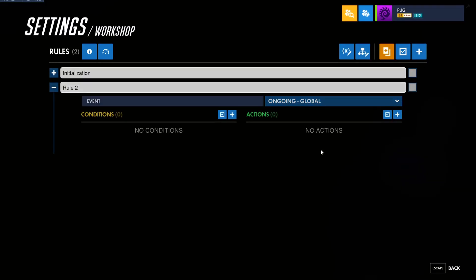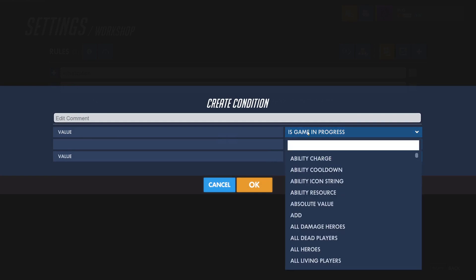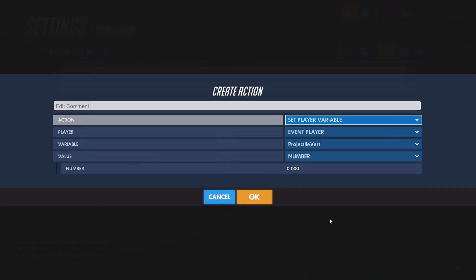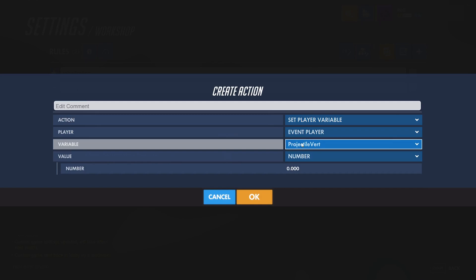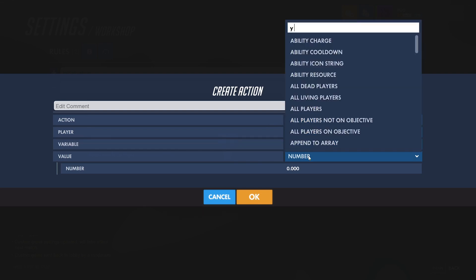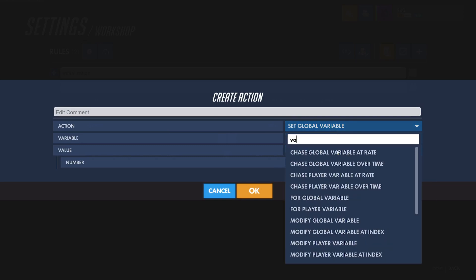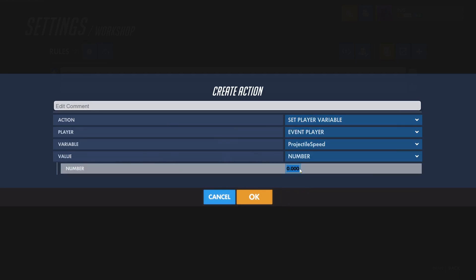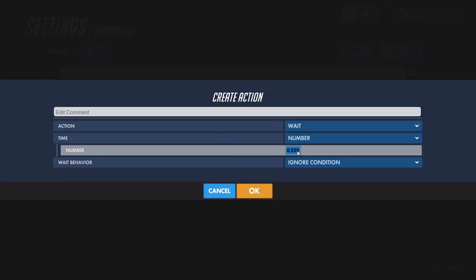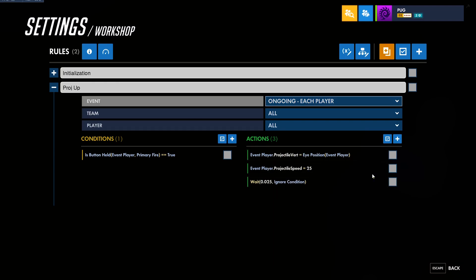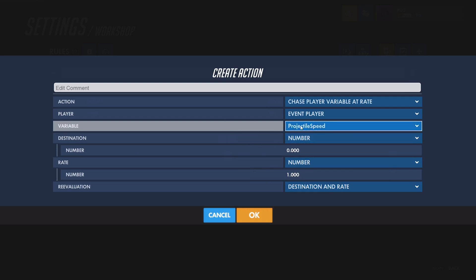Let's start with the vertical motion. I'll make a new rule called projectileUp for each player. The projectile will fire when the player presses primary fire, and our projectile position will start at the eye position of the player. The vertical variable is only our up and down direction, so we'll select the y component of the eye position of the event player. Then we'll set the speed of the projectile, starting with a flat 25, and add a small wait. Then we'll start chasing our projectile speed down to zero.